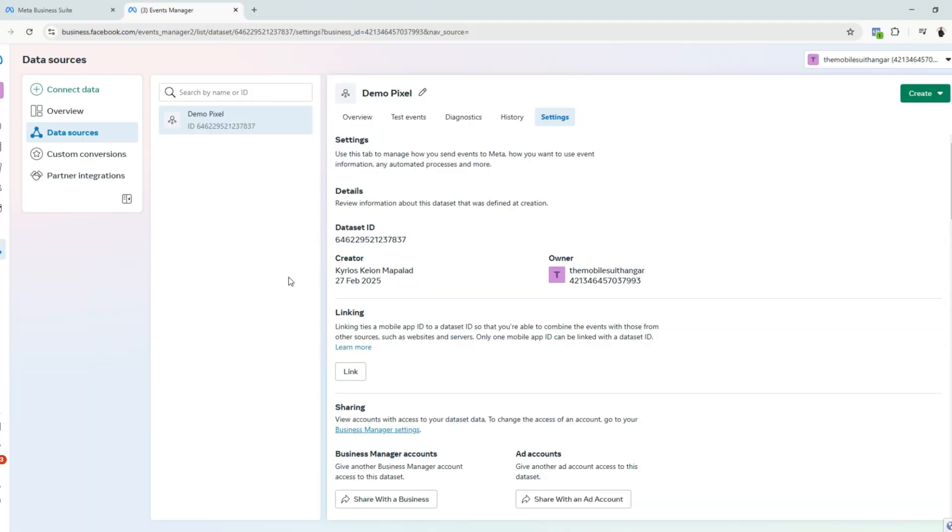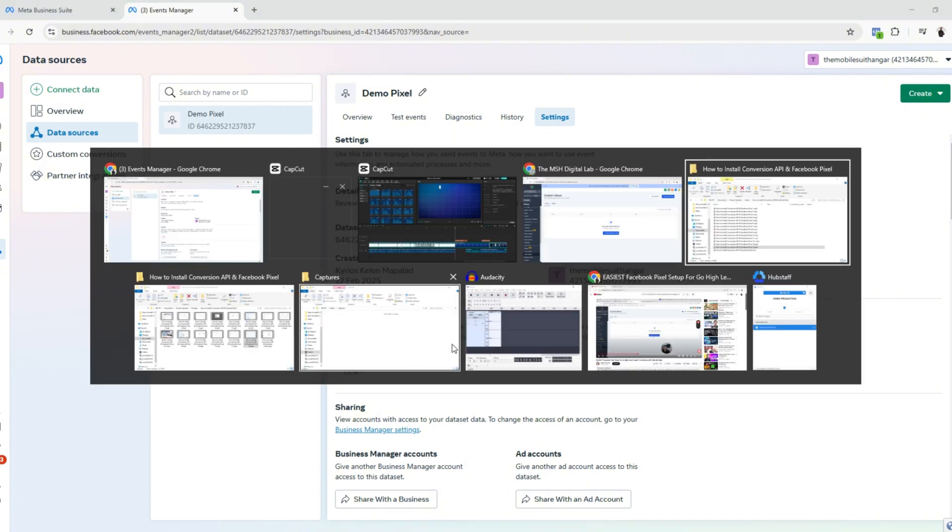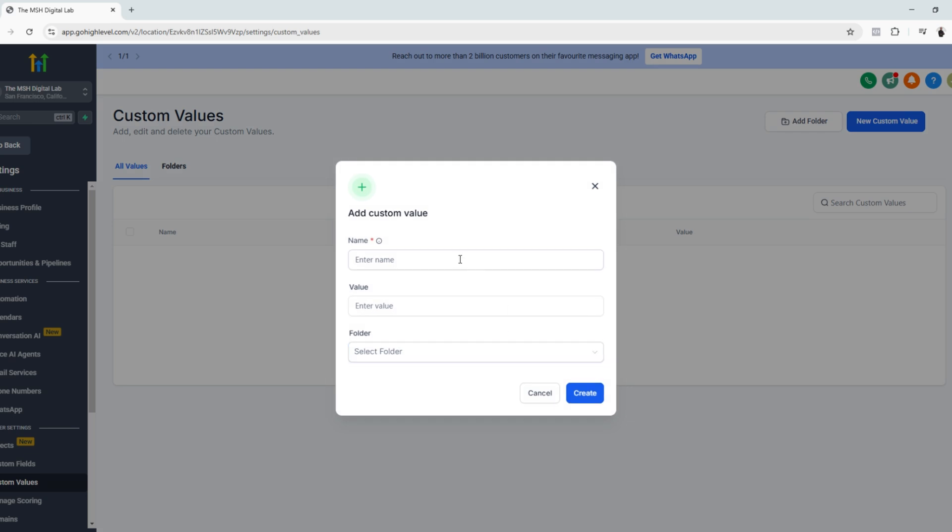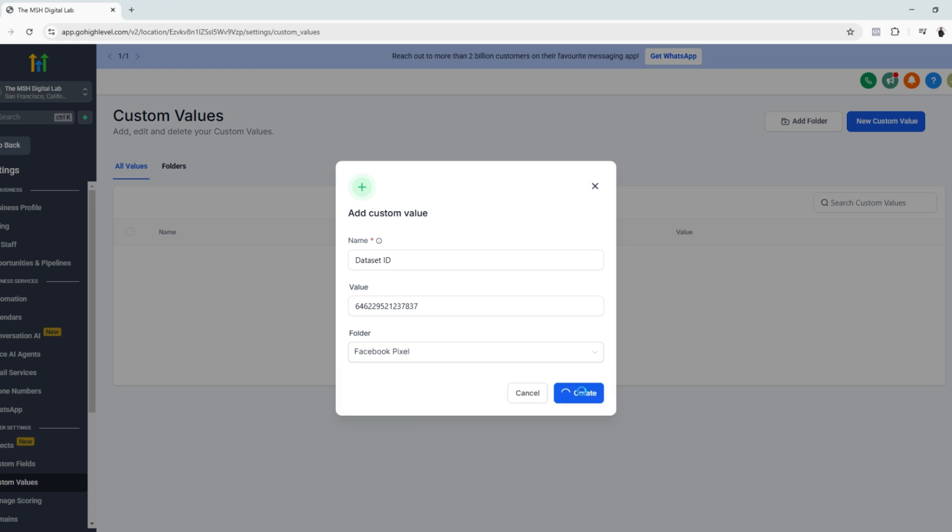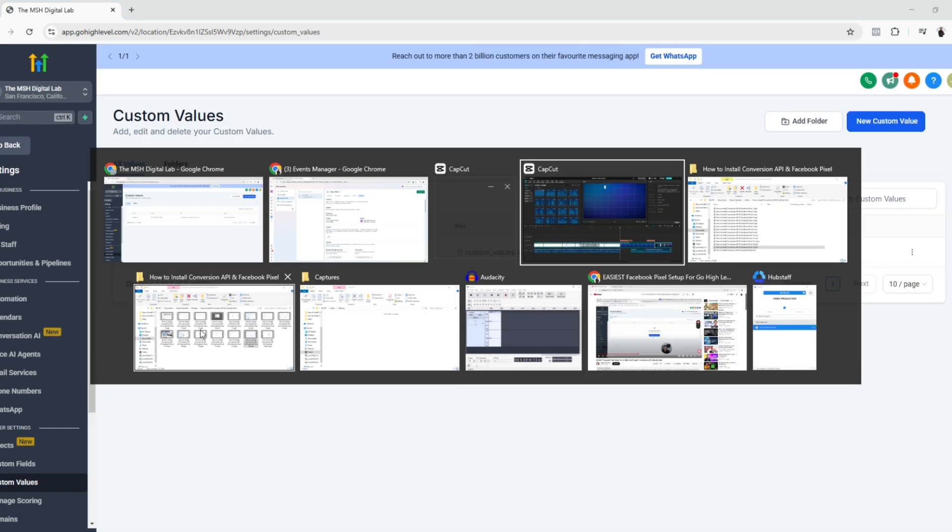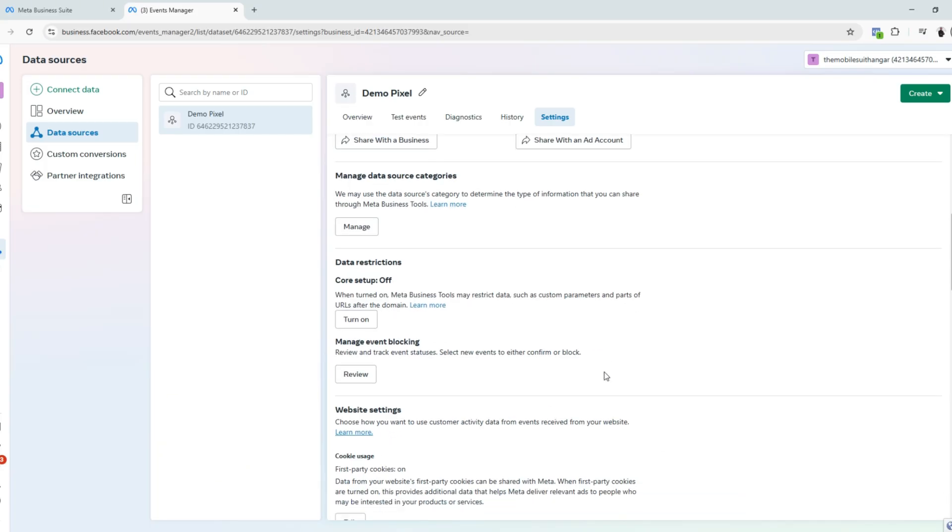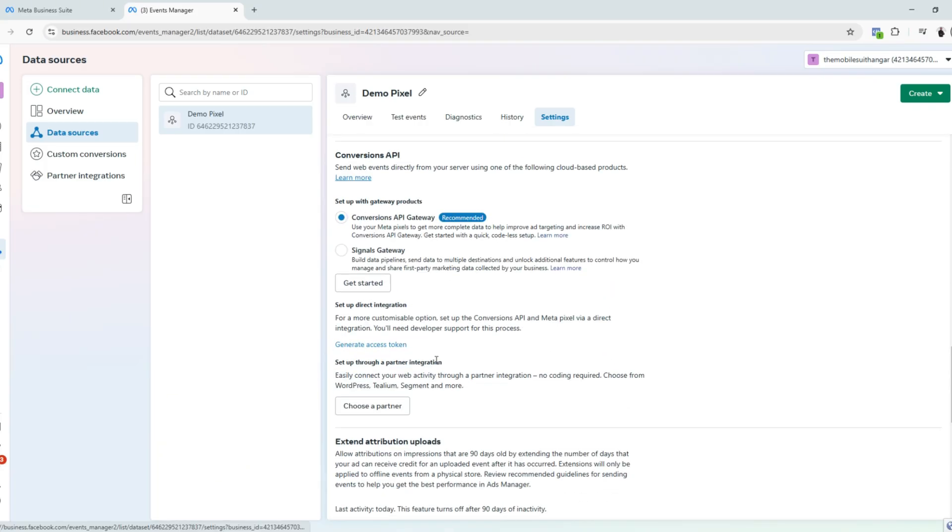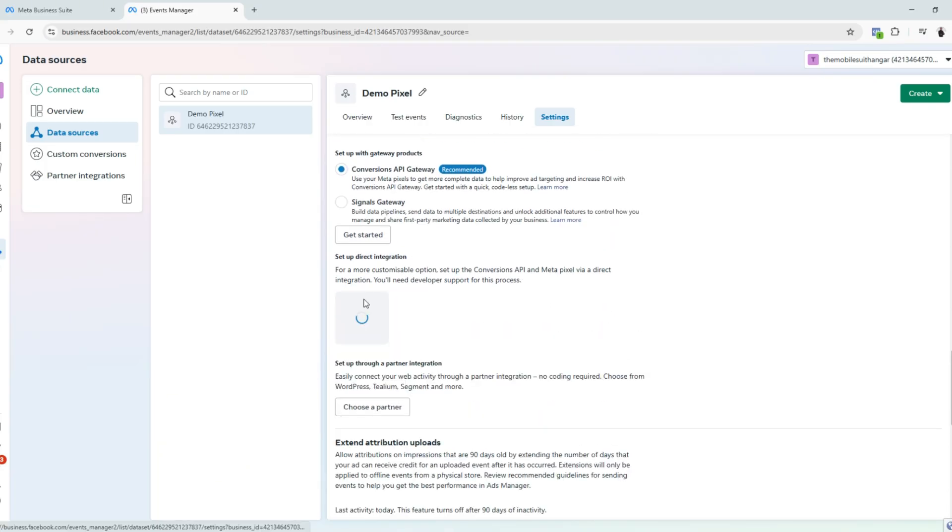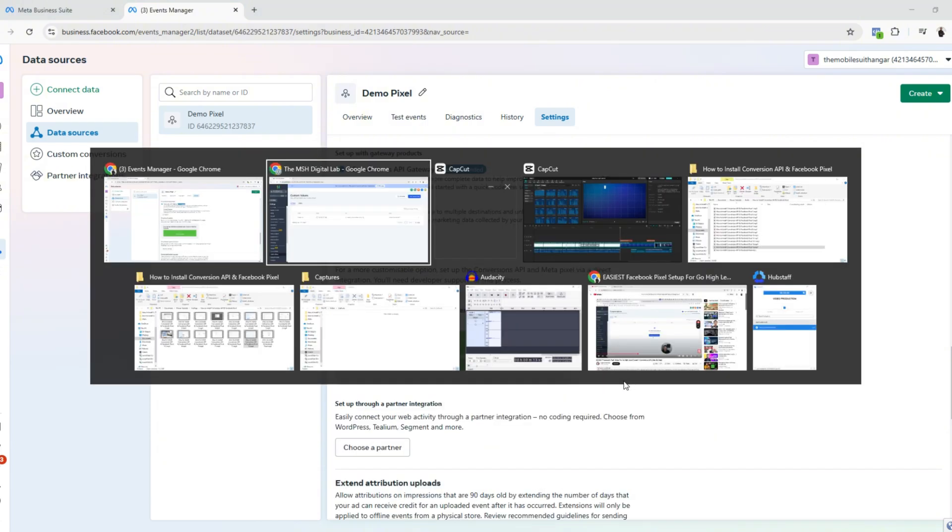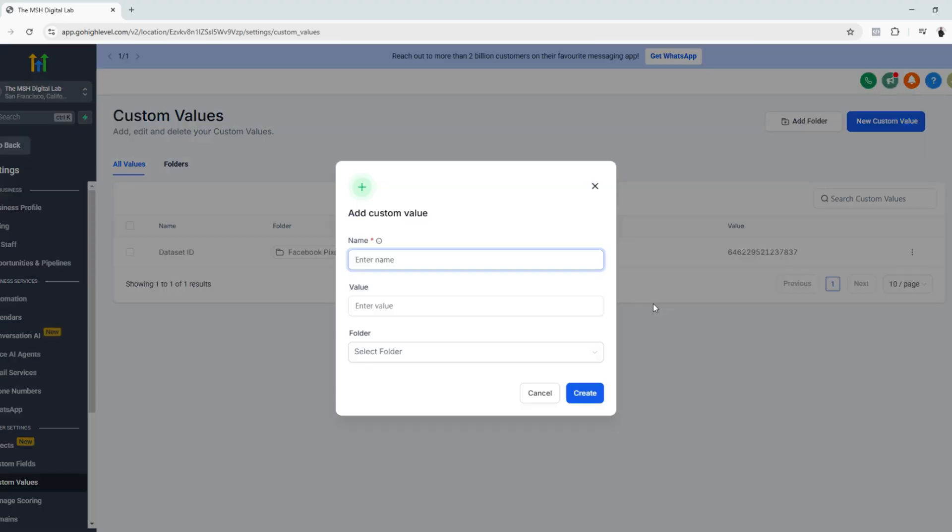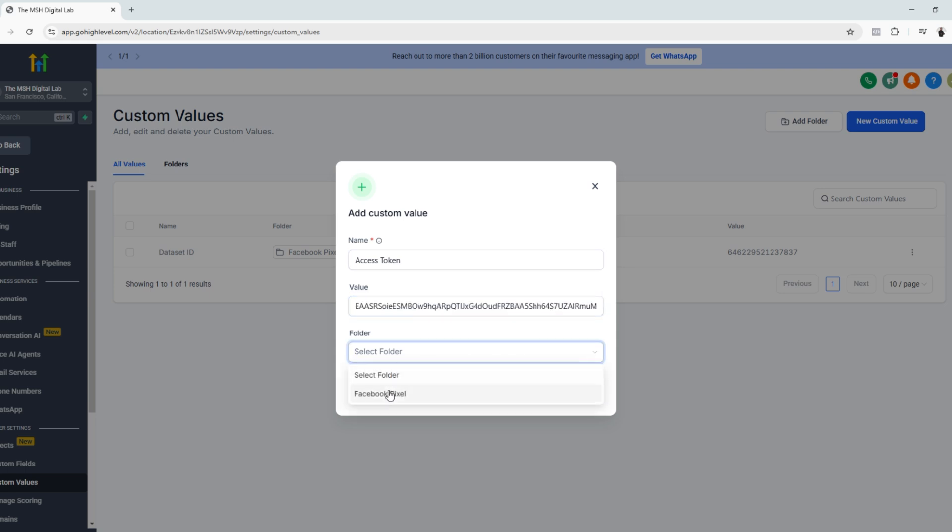Let's go back to MetaBusiness suite and copy the dataset ID and then let's go to GoHighLevel and add a new custom value. Let's name this dataset ID and paste the value. Select the folder and click create. Then let's go back to Facebook again and click generate access token and copy the code. Let's go back to GoHighLevel and paste the value as well. Let's name this access token, paste the code and select the folder and click create.